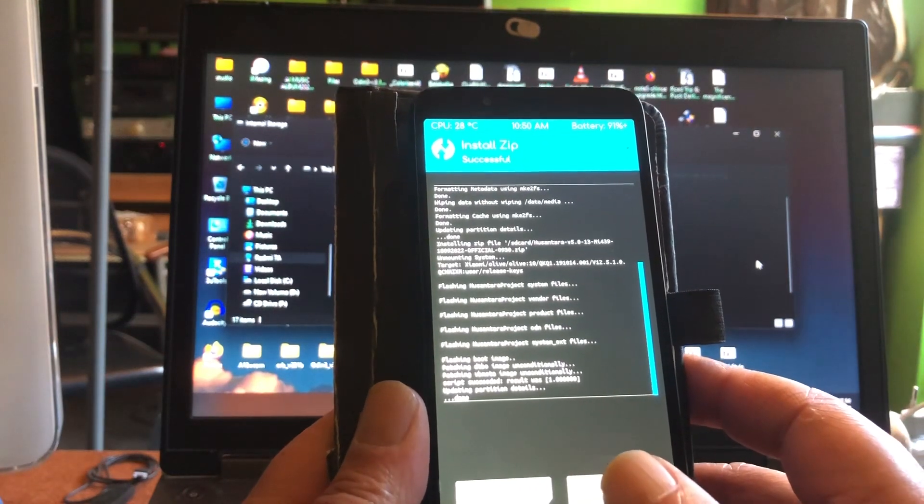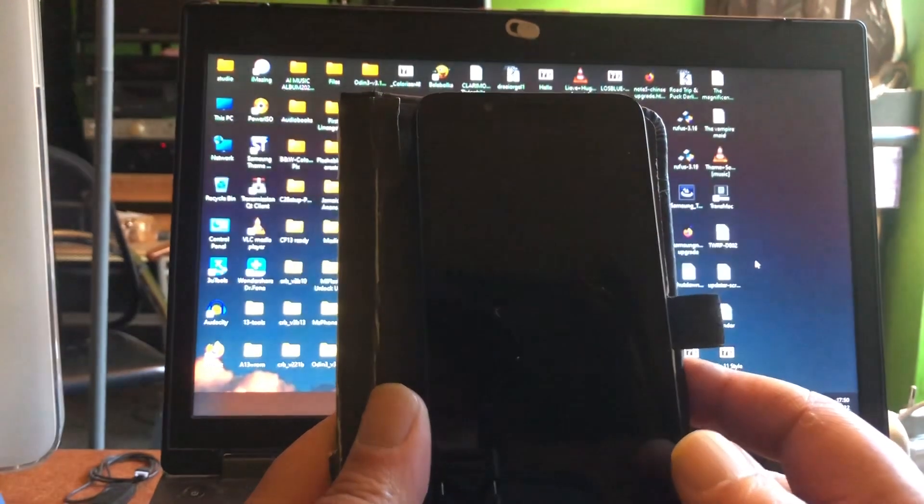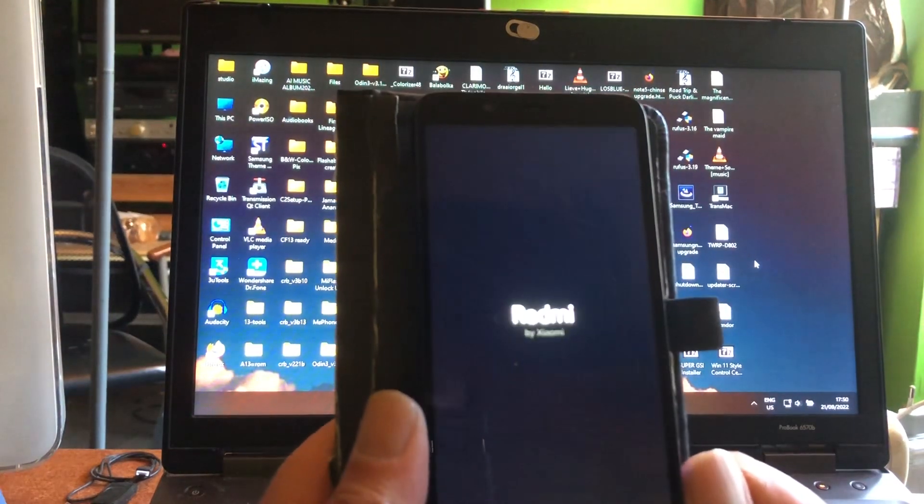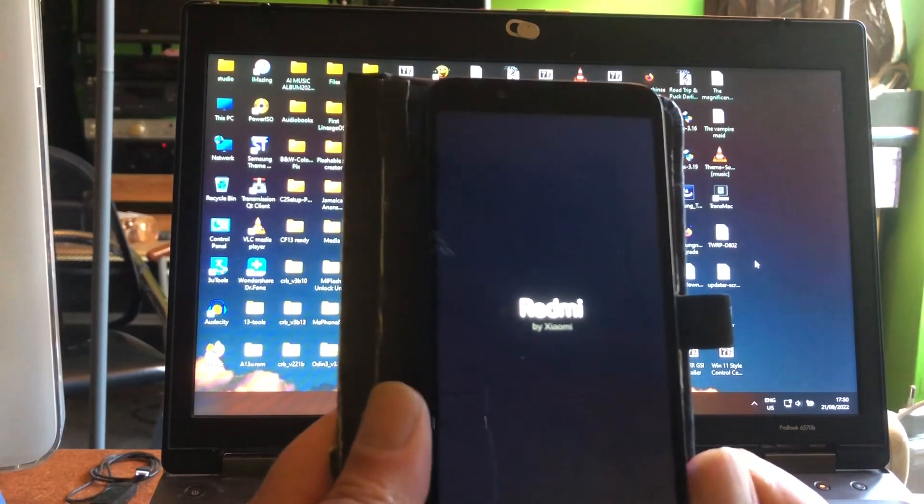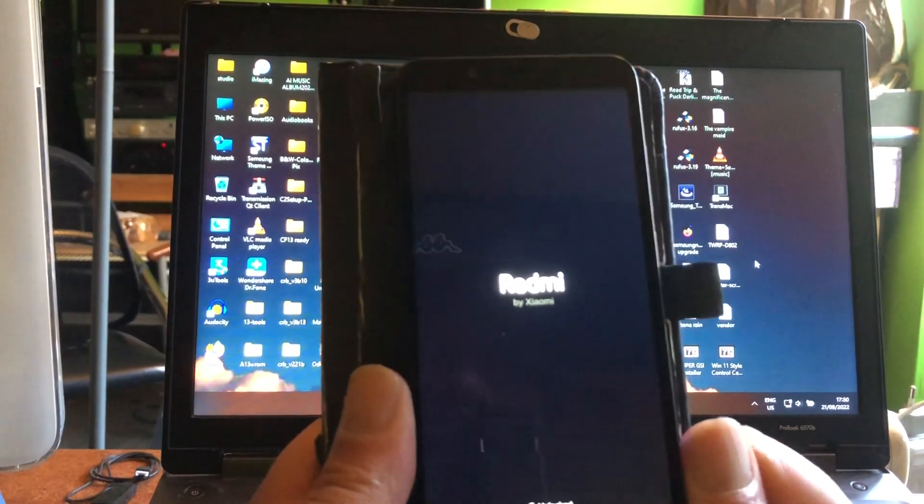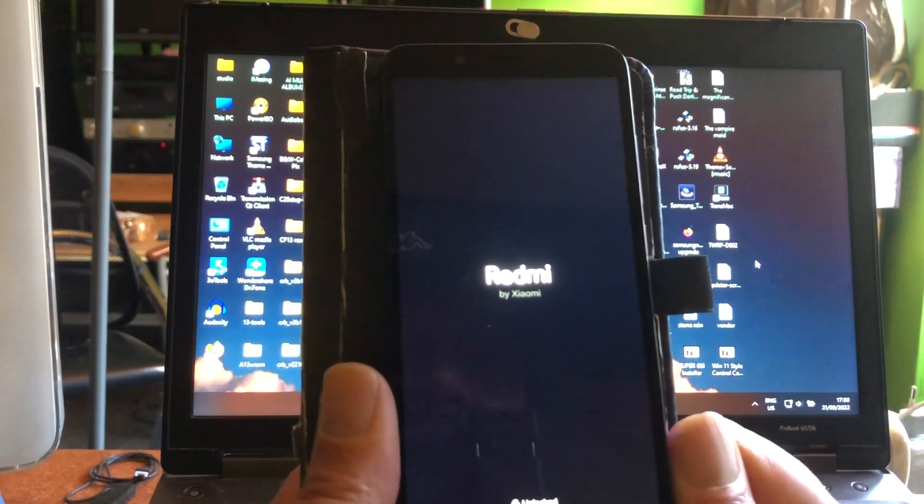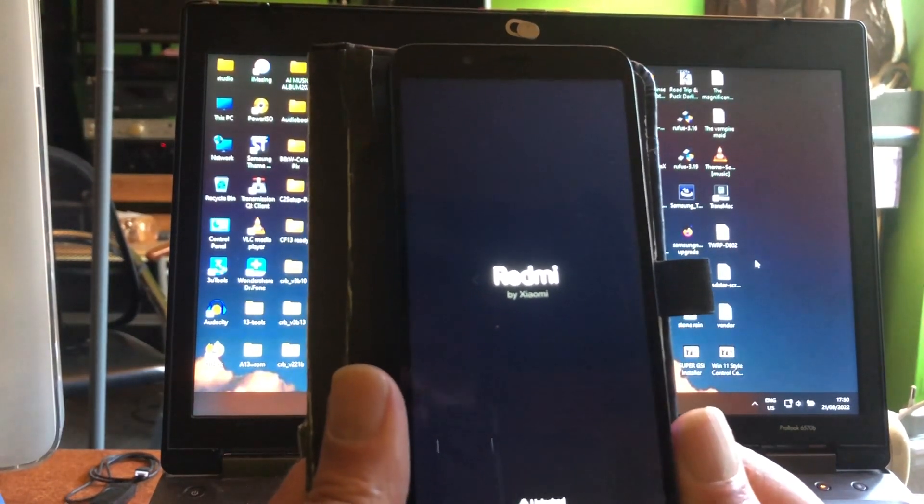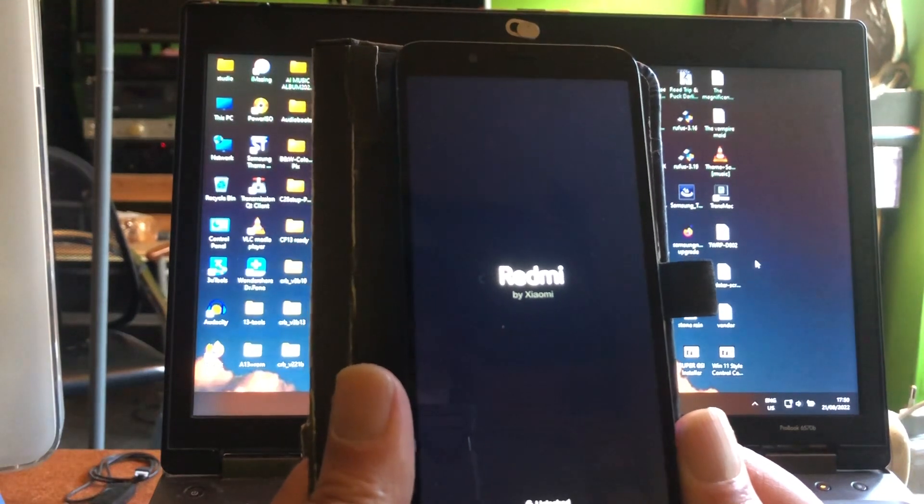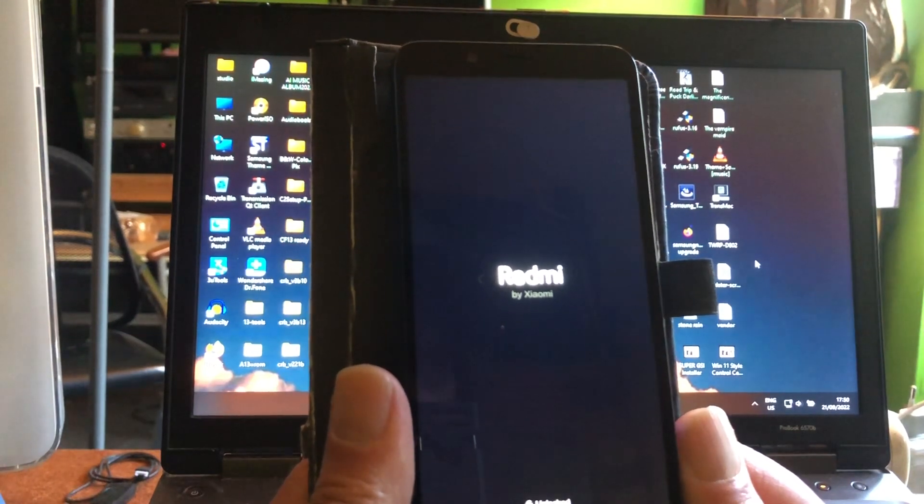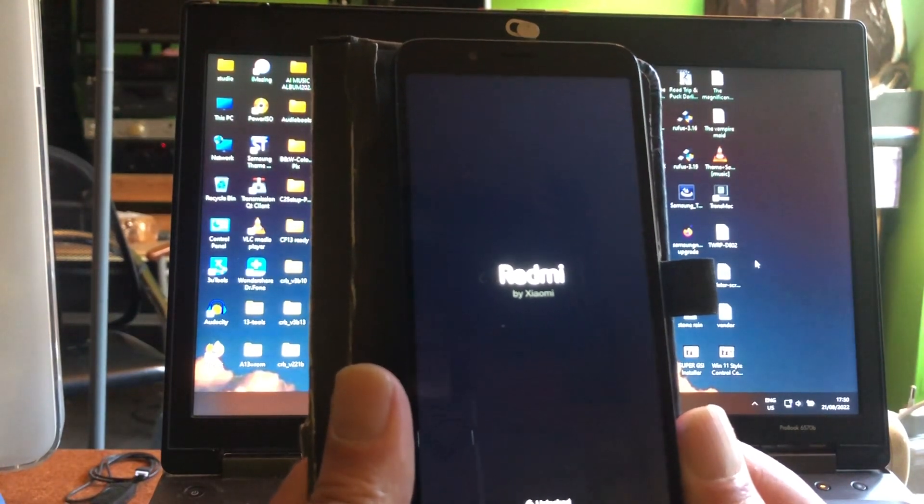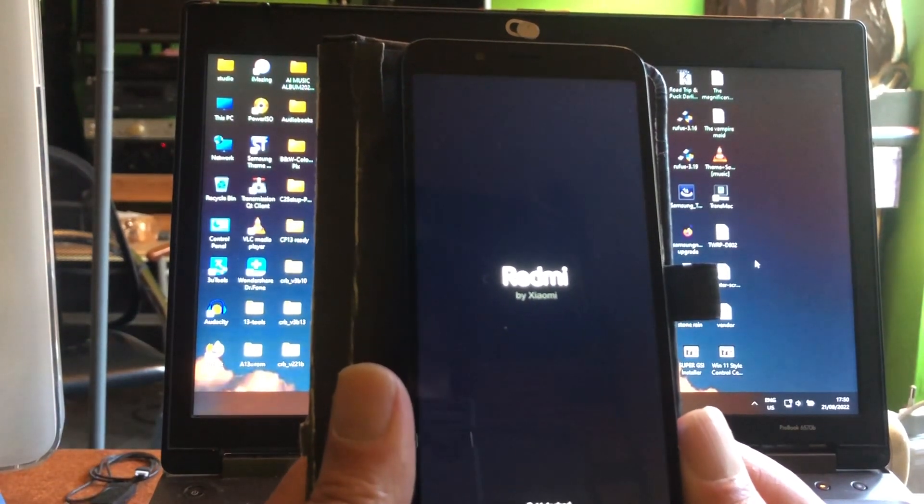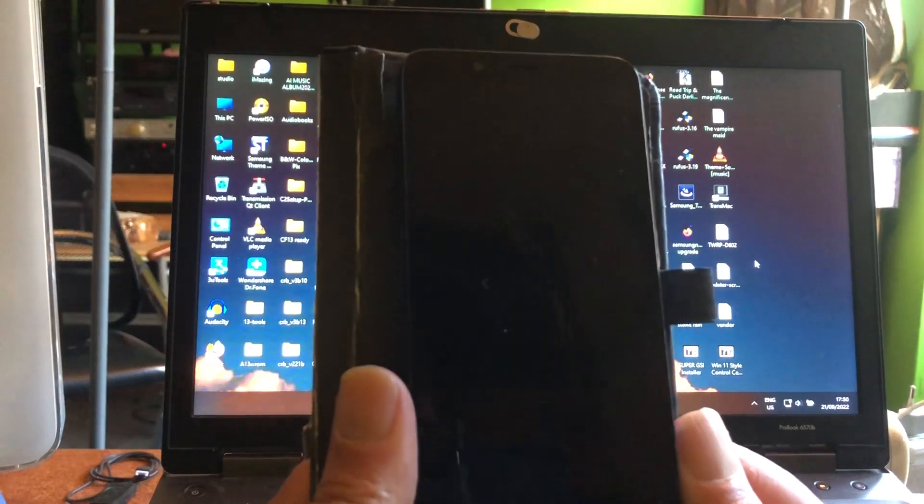If you want to know more about that, find my previous video about the Redmi 7A. In the previous video I show you how you can convert the partition with the tool by Cafe Babe. You as well need the TWRP from Cafe Babe to install.